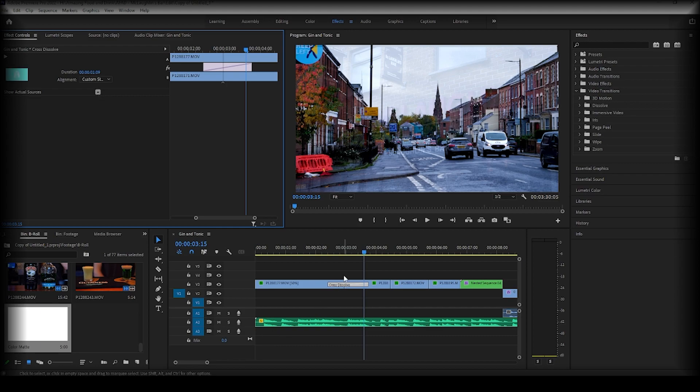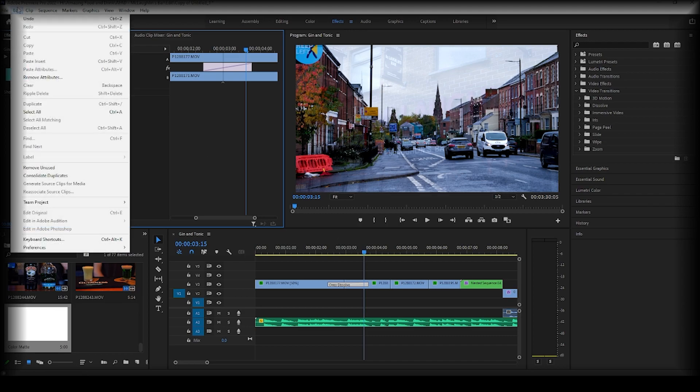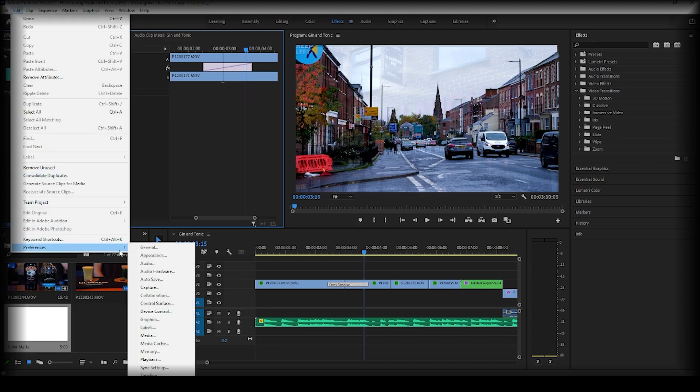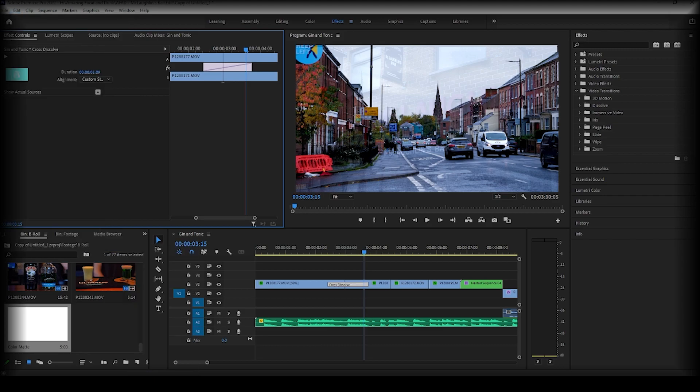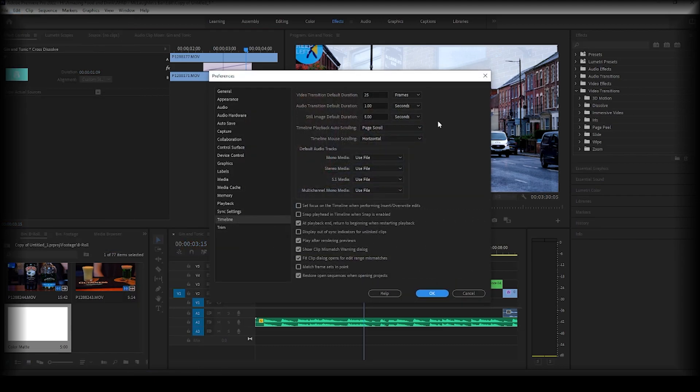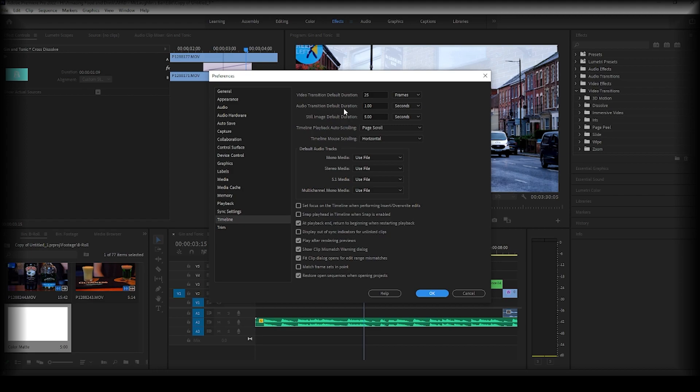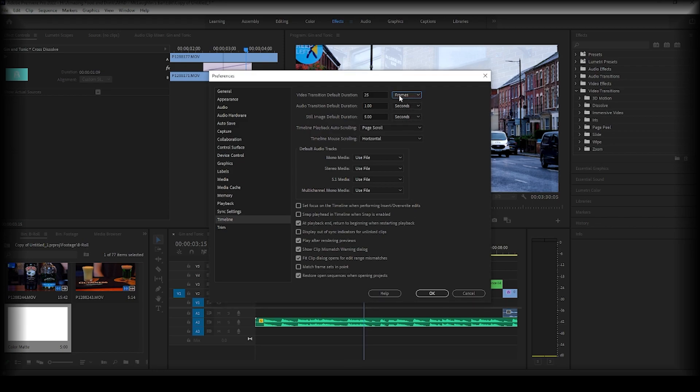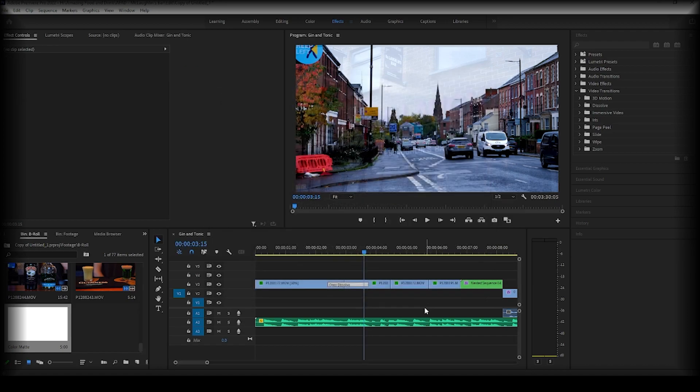Another thing you can do is go up to Edit, down to Preferences, and down to Timeline. Here you can see the video transition default duration, so you can change that. And again with the audio transition default duration. There's a dropdown where you can have it in frames or seconds, and the same with the video. So that's just something to keep in mind.